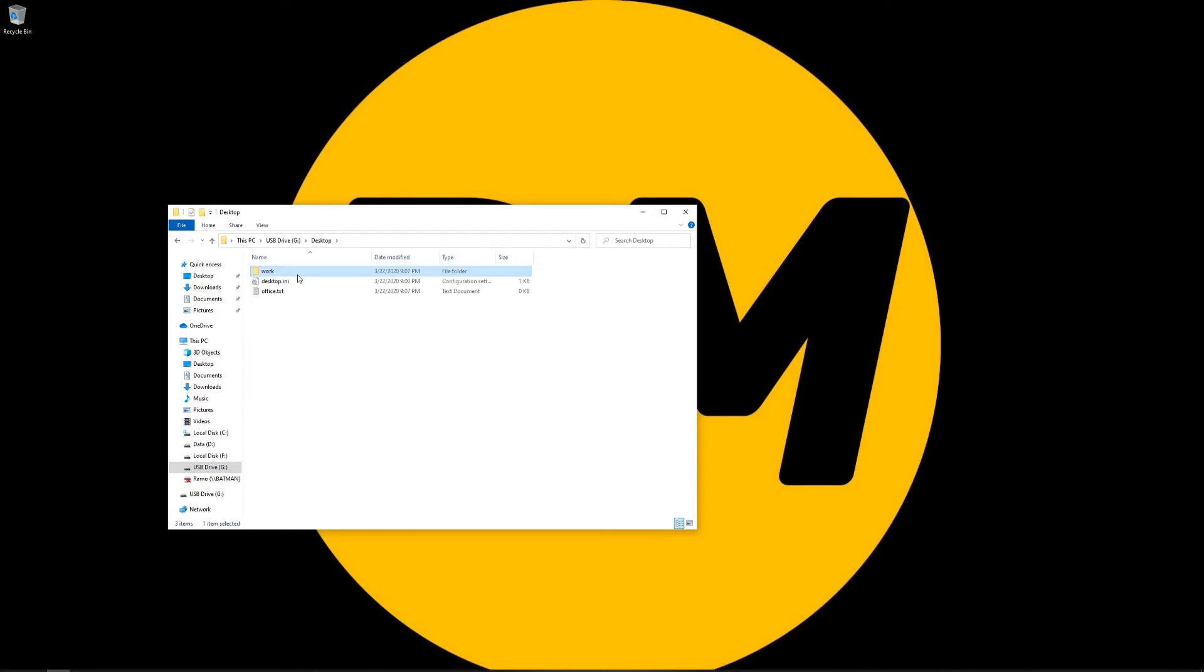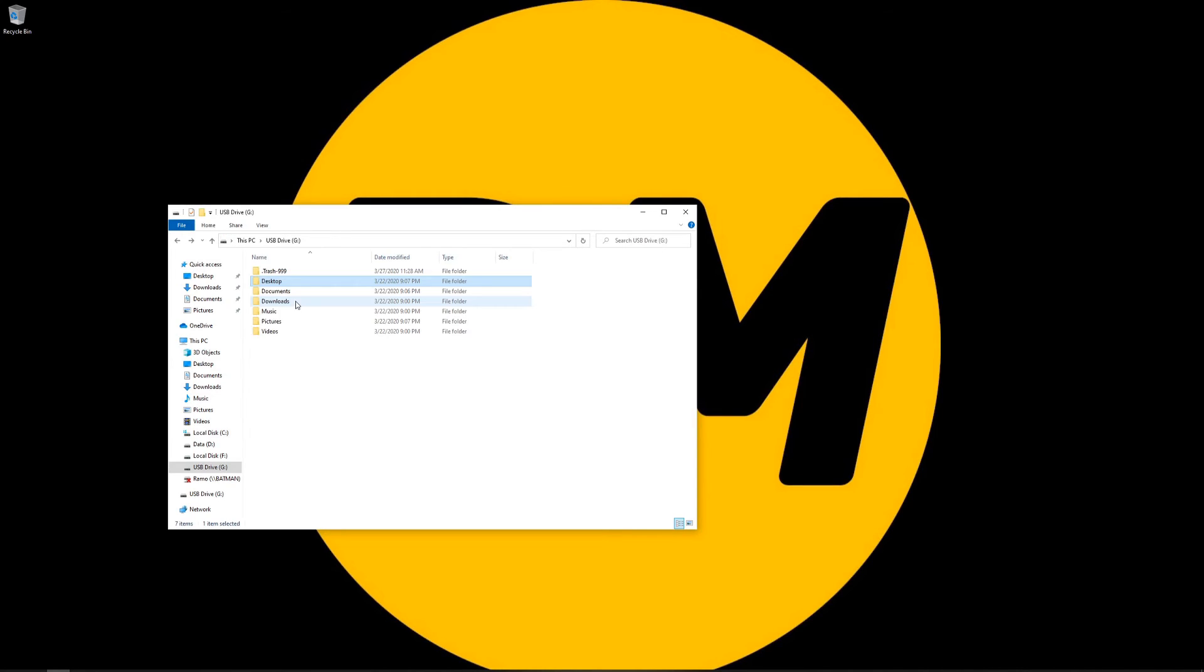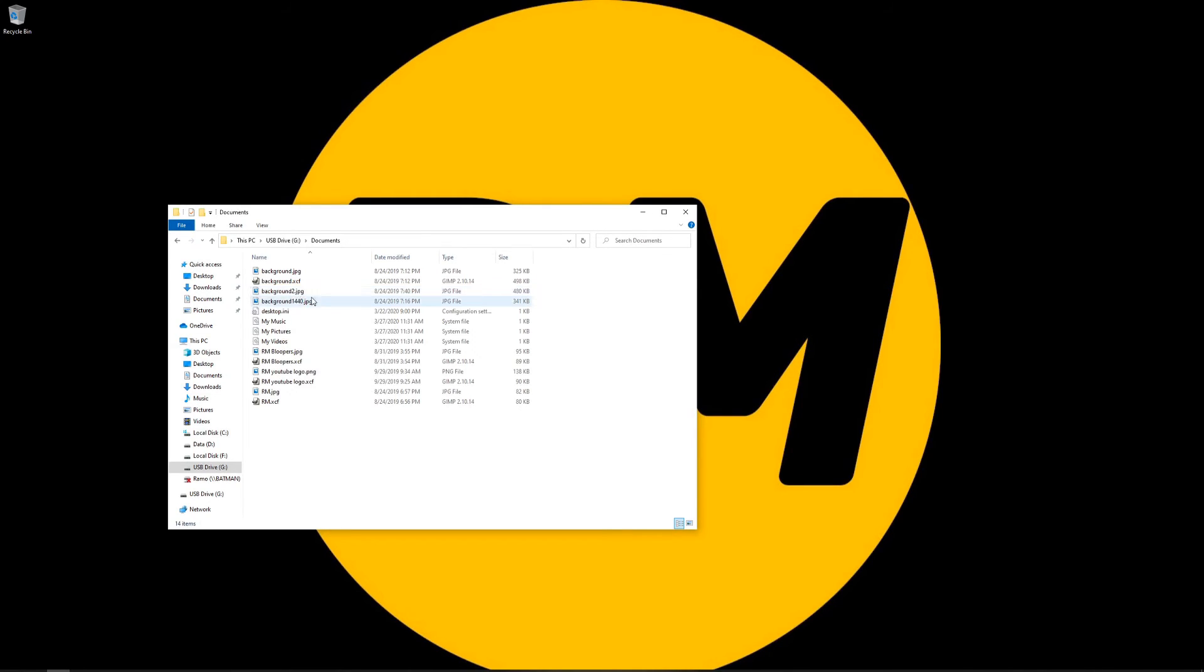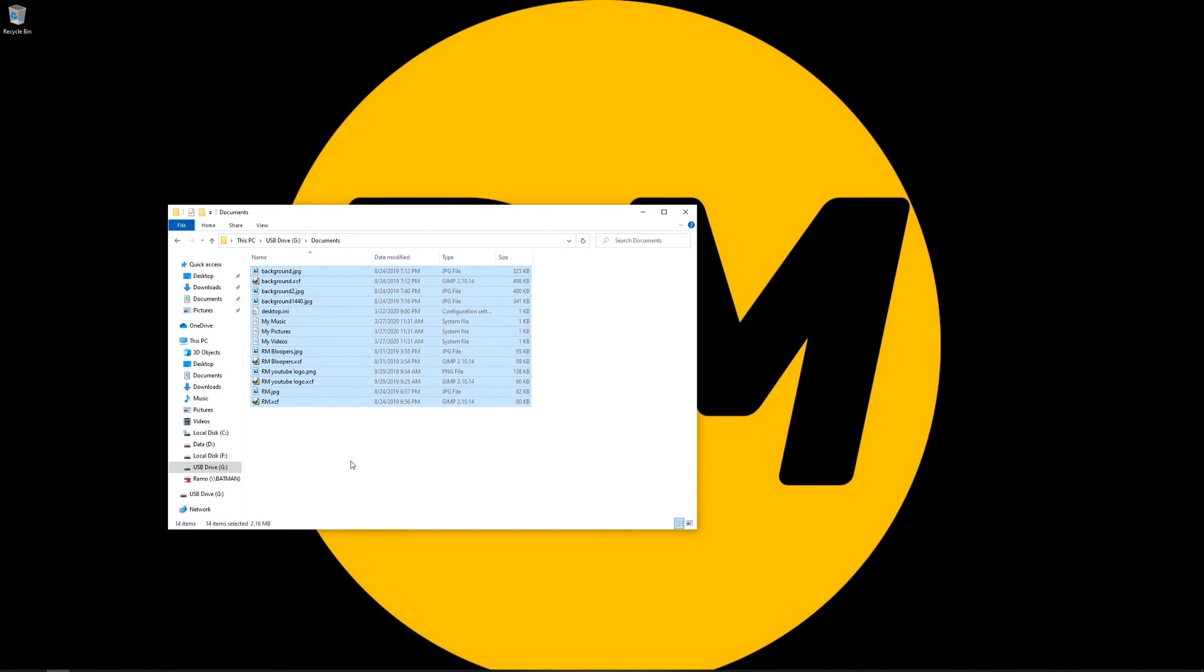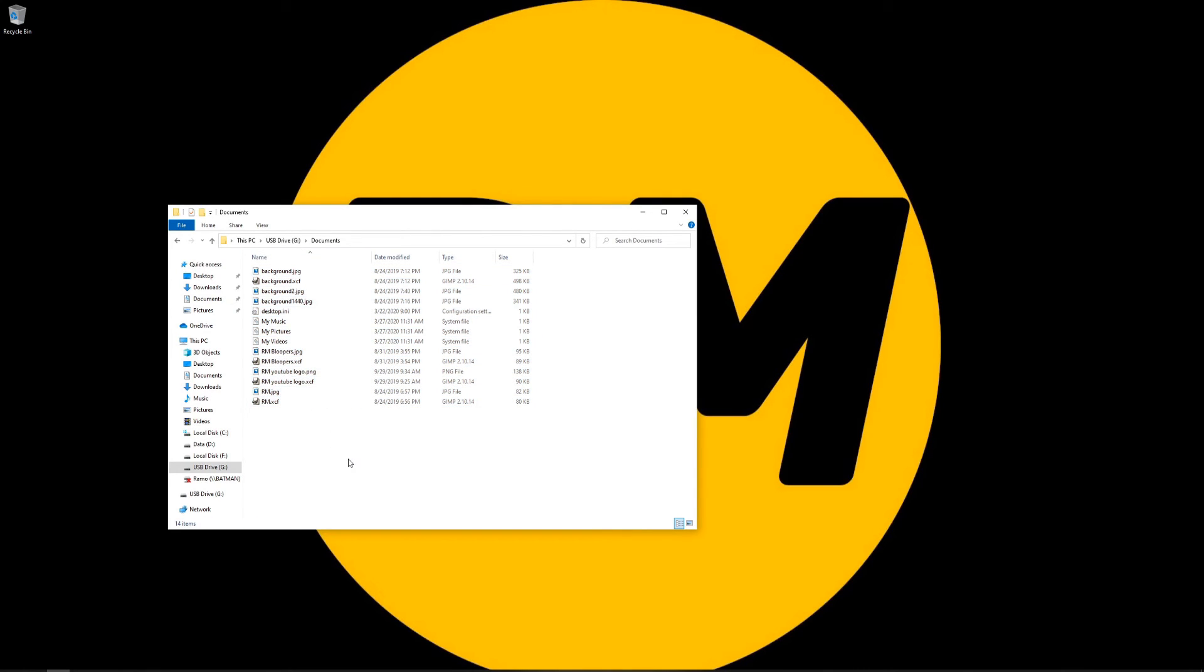So we do have our work folder and we do have our office.txt folder. Now let's just go to documents and we do have everything that I had inside of documents. So as you can see, basically, we went right ahead and recovered our data from this HP laptop that was no longer booting into Windows.